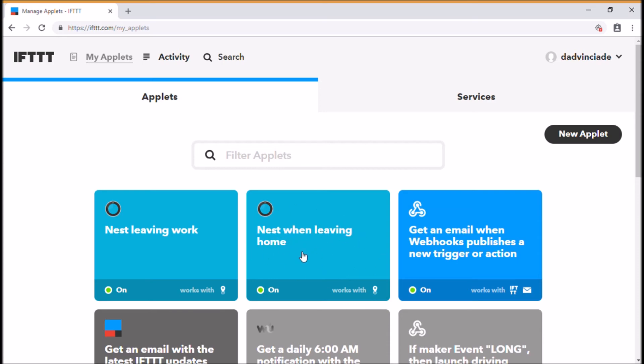We've got Nest when leaving home. In this case, we've just set it up to turn it down to 15 degrees Celsius when I get to the end of my street, and Nest leaving work. As soon as I leave the immediate area of where I work, it sets my Nest to 18 degrees. So there you have it, setting your Nest by your location of your mobile device.